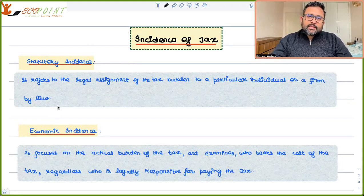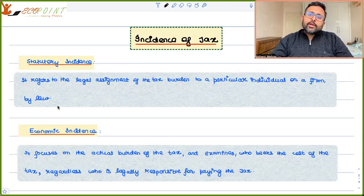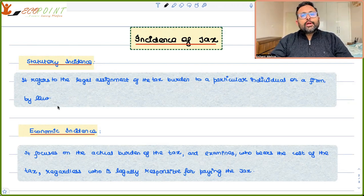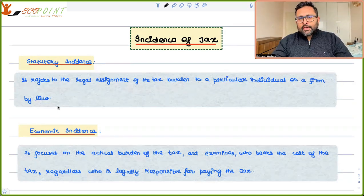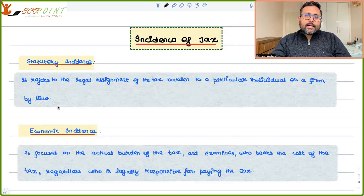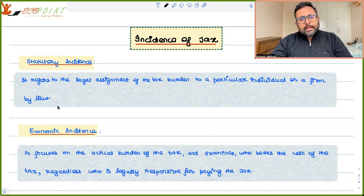In the case where the tax is imposed on the seller, is it that the seller is only going to pay the entire tax or is he going to share the burden of the tax? There is something which is called statutory incidence, or a legal incidence.